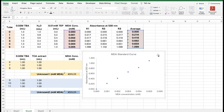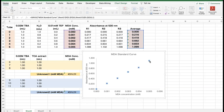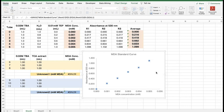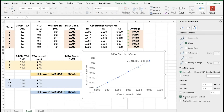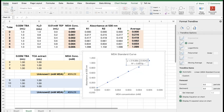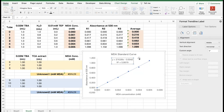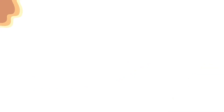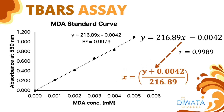This plot shows that we have five data points, and a best-fitted linear regression curve passes through most of these data points. To do this, we need to select the data points, add trendline, choose linear, check display equation on chart, and check display R-squared value on chart. This plot shows the MDA standard curve for our TBARS assay. The equation gives us a linear model, y = mx + b, where y is the response, 216.89 is the slope, x is the concentration of MDA in millimolars, and −0.0042 is the y-intercept.